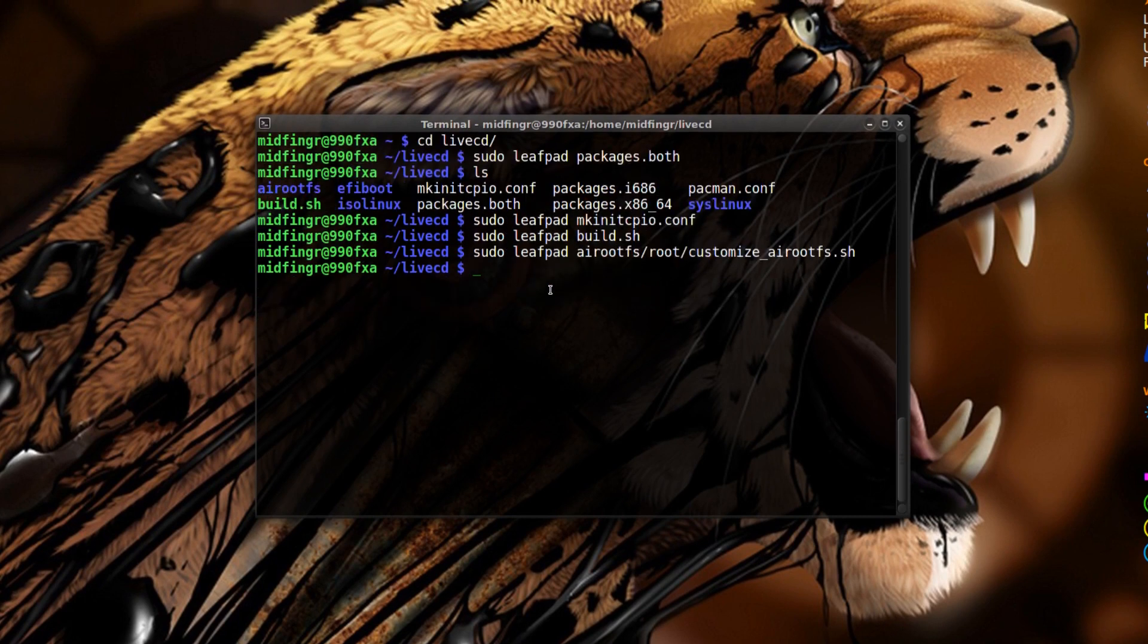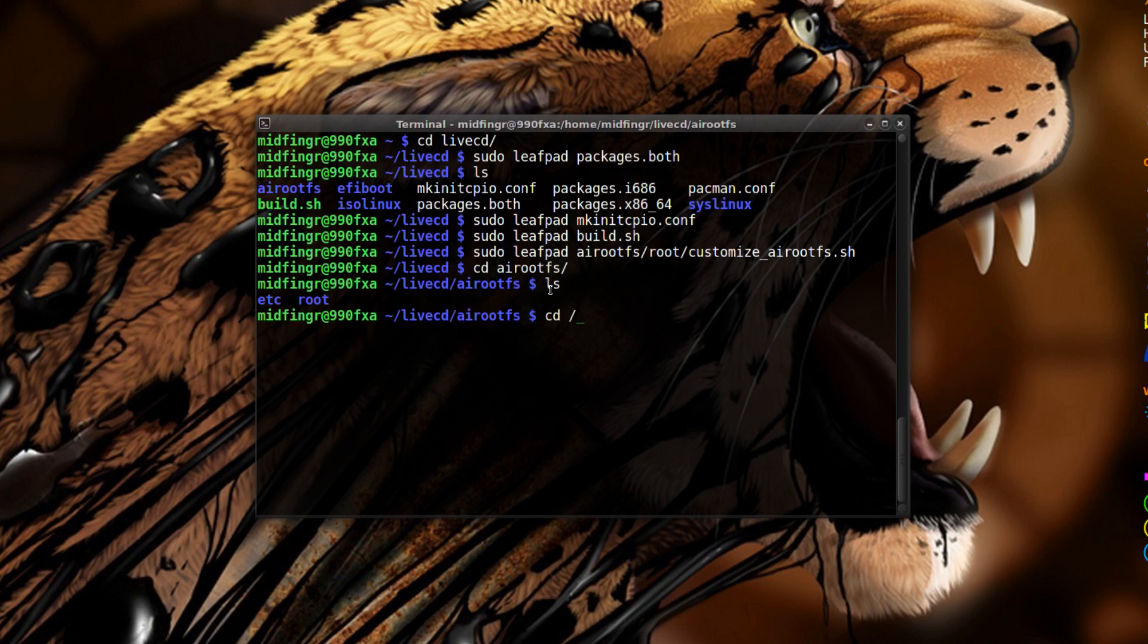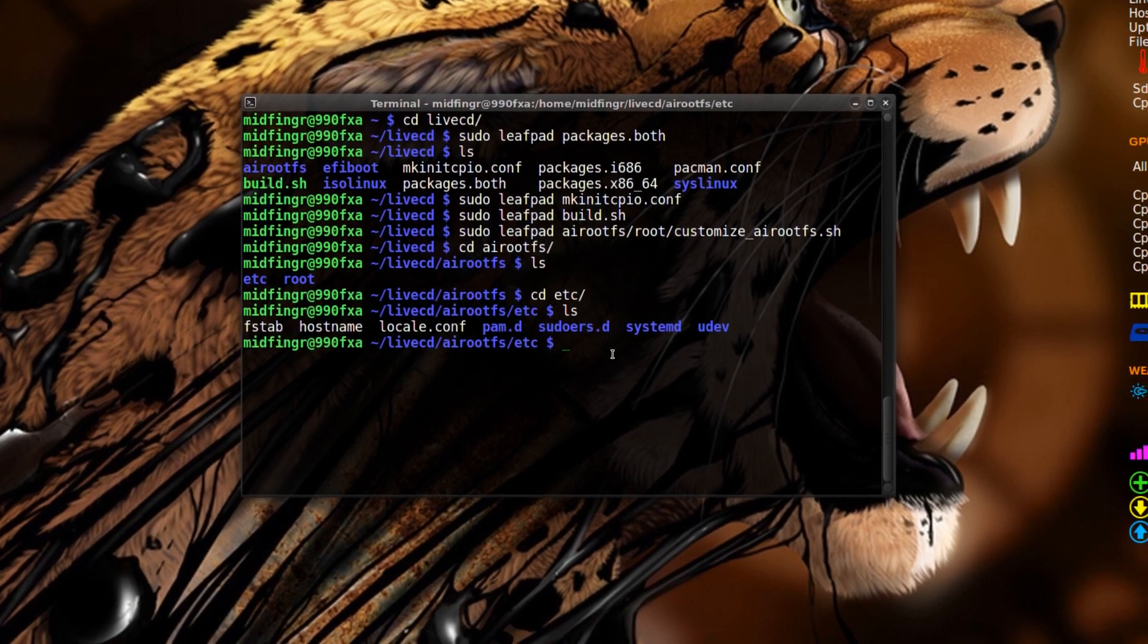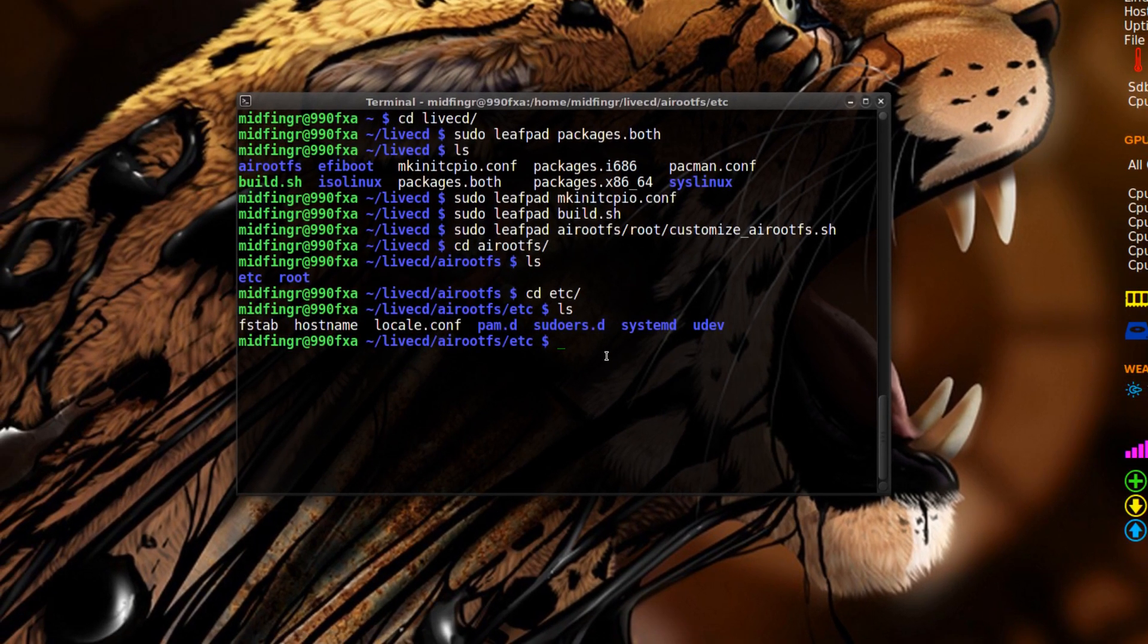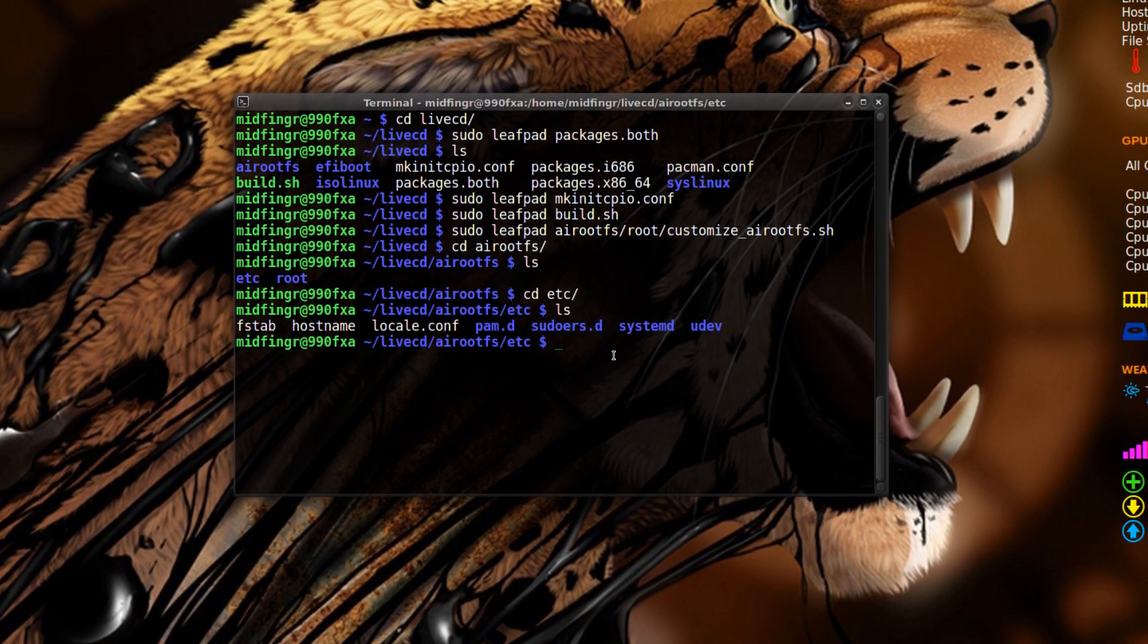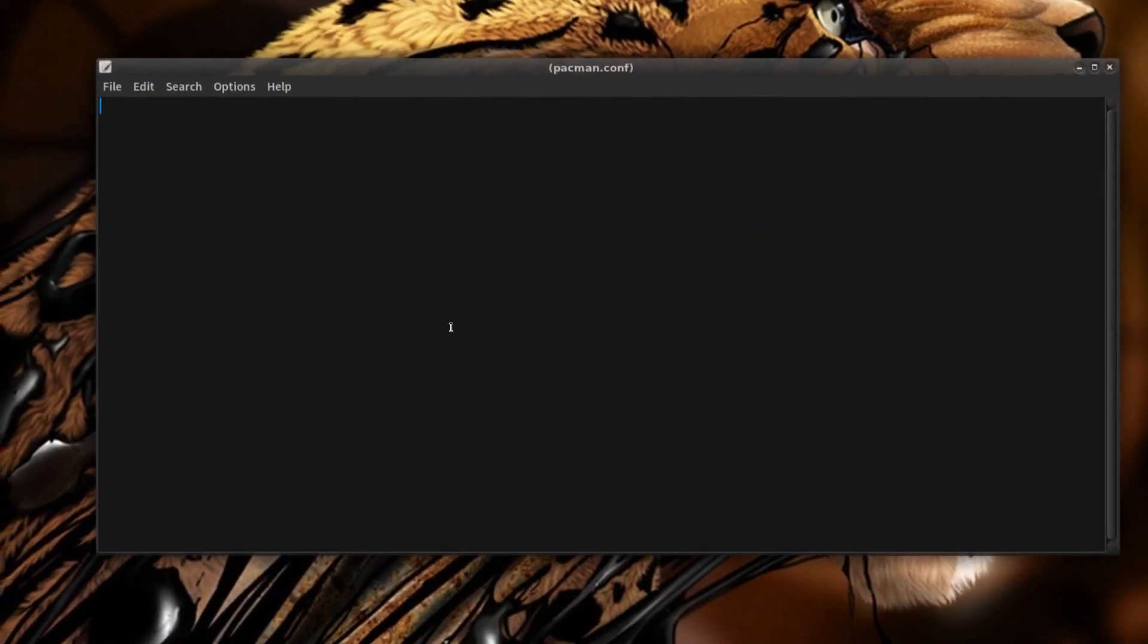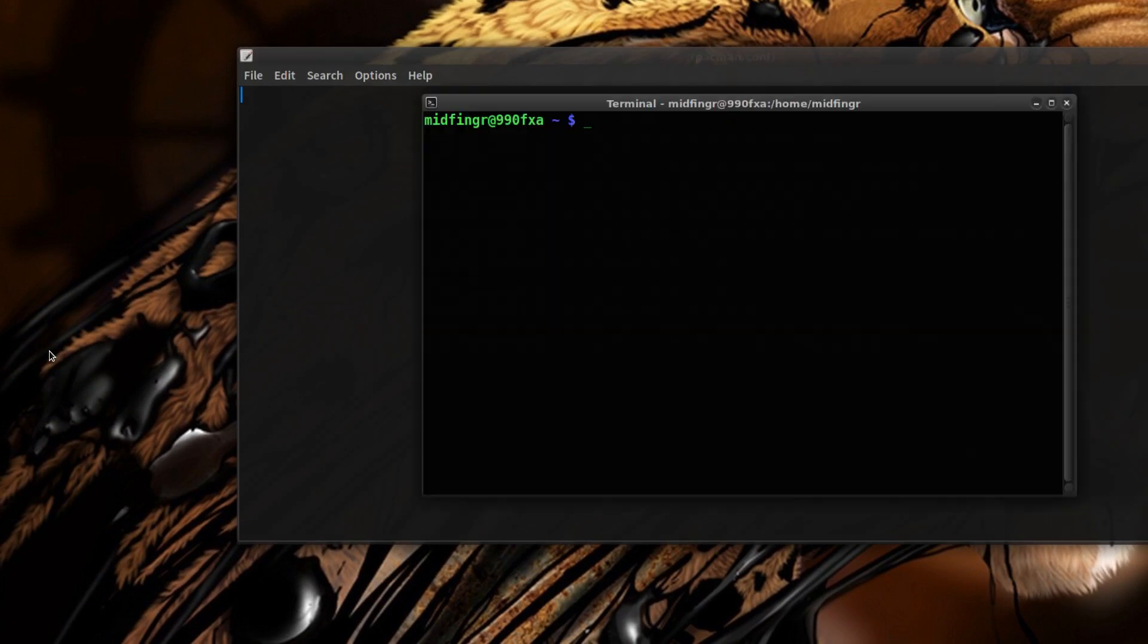Change directory to the airootfs and change directory to etc and list here. It'd be a good idea to sudo leafpad and make your own pacman config. It'll accept that if you put it in here, conf. It's blank of course, so you can use your own from your own system.